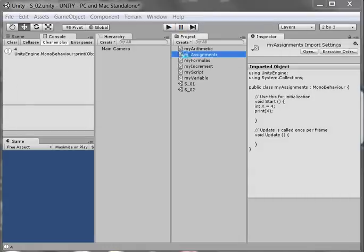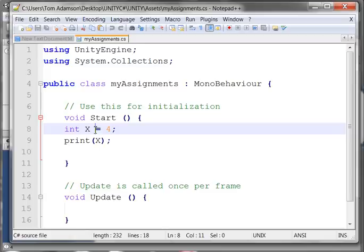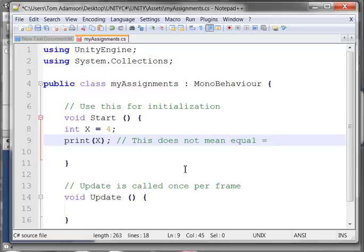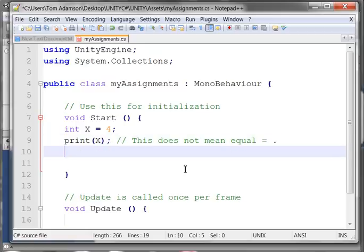Now I'm going to look at this. This sign right here is an assignment — it does not mean equal. This is very important in C sharp. This symbol does not mean equal; it means assignment. What I did here is I assigned, for the variable identifier x, the value of 4.